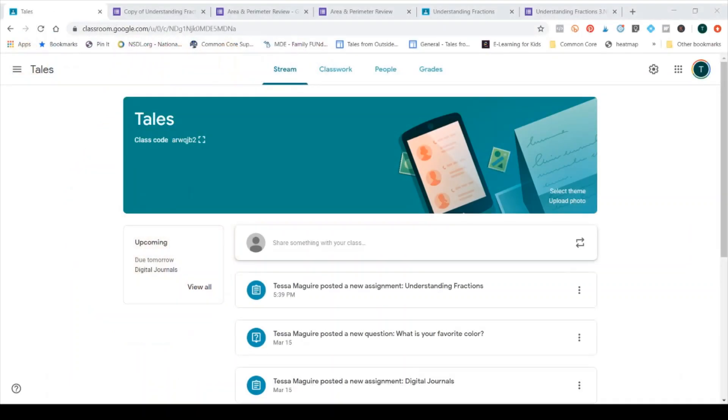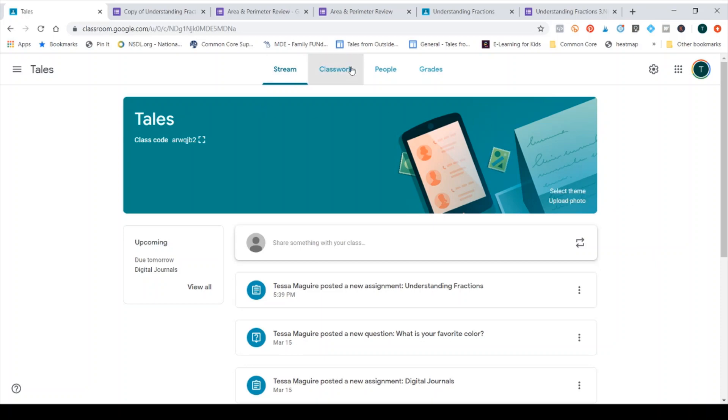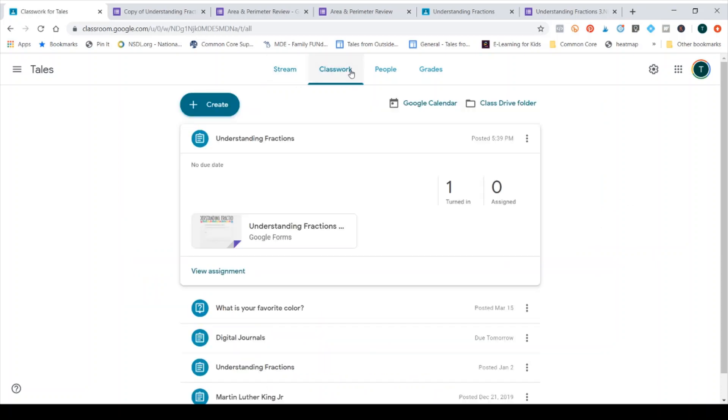So first I'm going to take you to my test classroom where I do most of these videos and experiment with Classroom a bit. I'm going to walk you through how to add a Google Form as an assignment. For a more in-depth look at using Google Forms or creating and using Classroom, I have two separate videos for those and I will link them here as well.